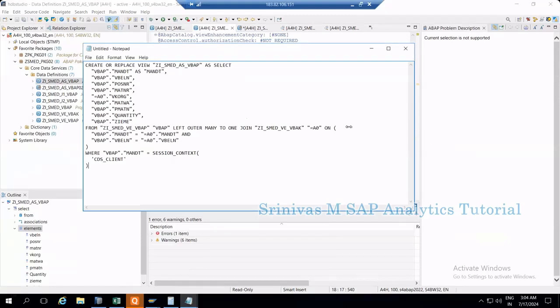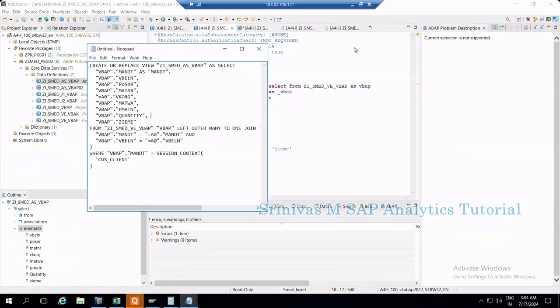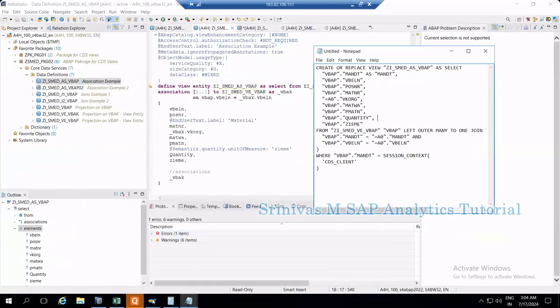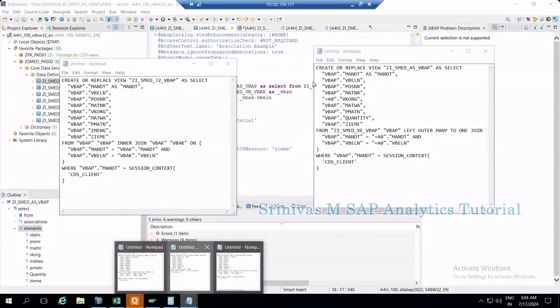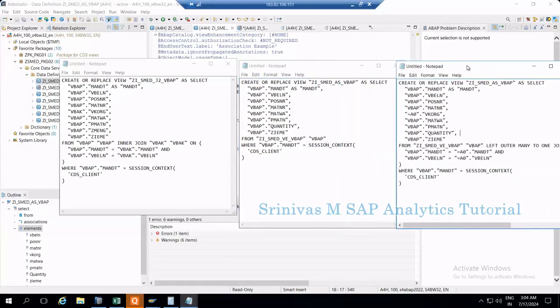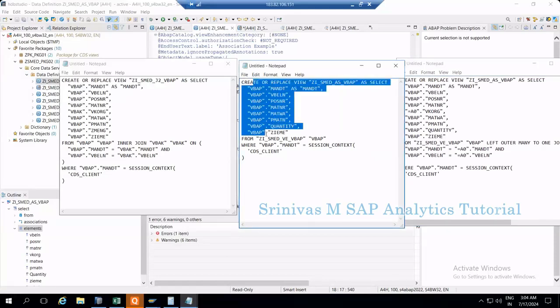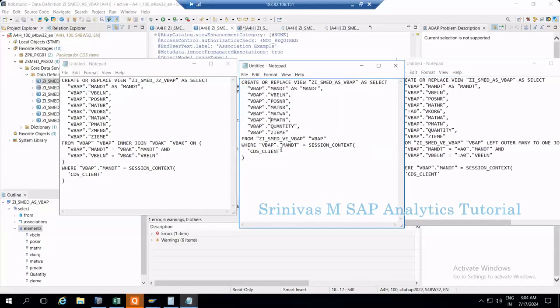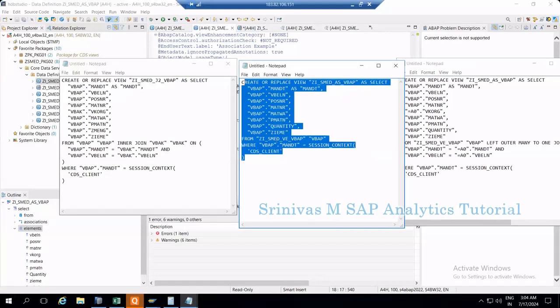At the end, what we're trying to achieve is: association is similar to left outer join. When we're using associations and not consuming the data columns from the association views, then system doesn't fetch any data from that particular CDS view, which improves the performance. Only when we try to consume the elements from the association does it try to extract data from that view also.